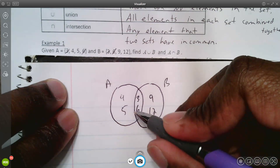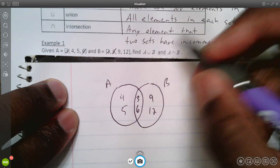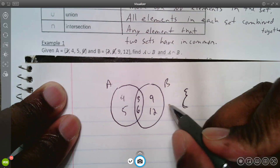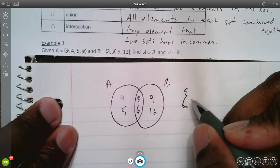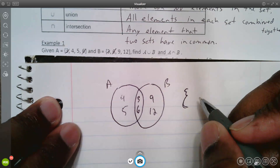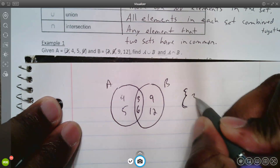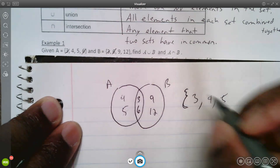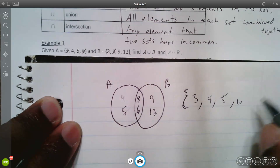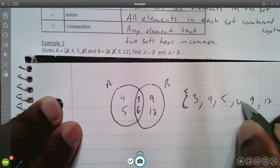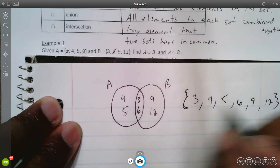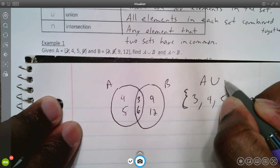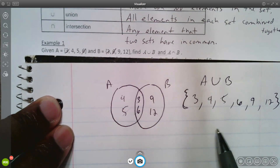To find the union of A and B, that basically means all the numbers in set A and B, but none of them written more than once. With numbers, we write them from lowest to greatest: three, four, five, six, nine, then twelve.